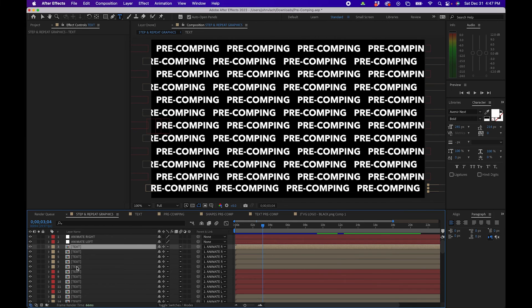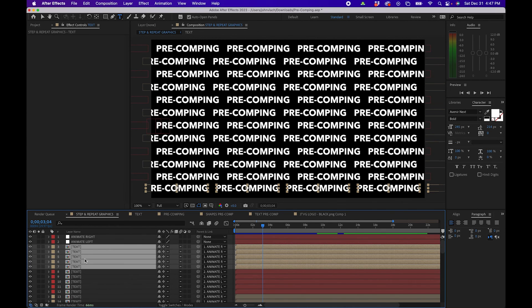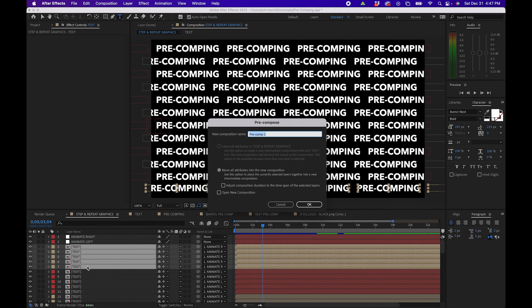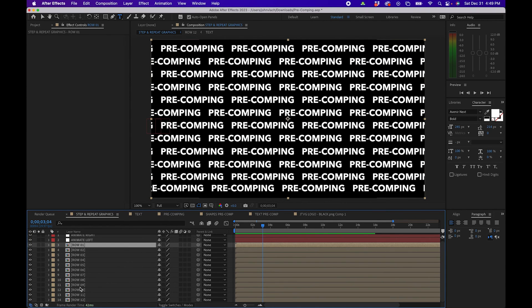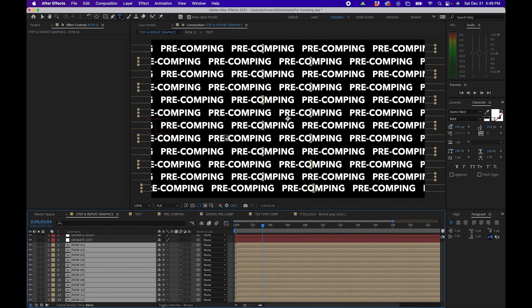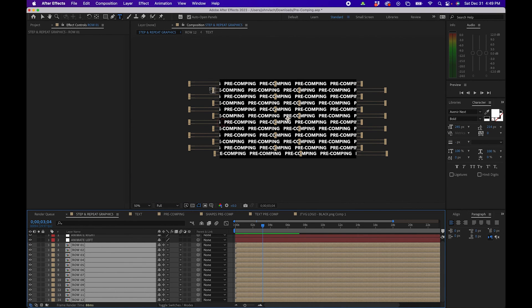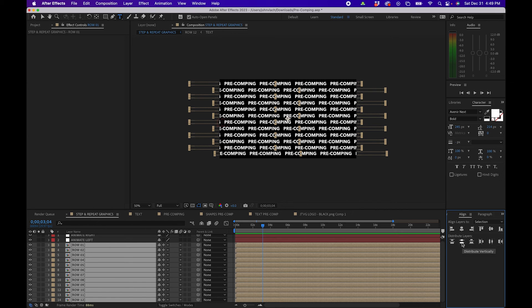Another thing you can do in After Effects is actually pre-compose compositions — you can nest several compositions together. In this example, I can pre-compose each row, even though they're already compositions, by right-clicking, going to pre-compose, and naming it Row 1. I can do this for all of them. Then I can select all these rows, turn on Collapse Transformations so the pre-compositions can extend to the edges, and realign them so they're perfectly centered and distributed among each other. So that's just a few ways you can use pre-compositions inside Adobe After Effects.